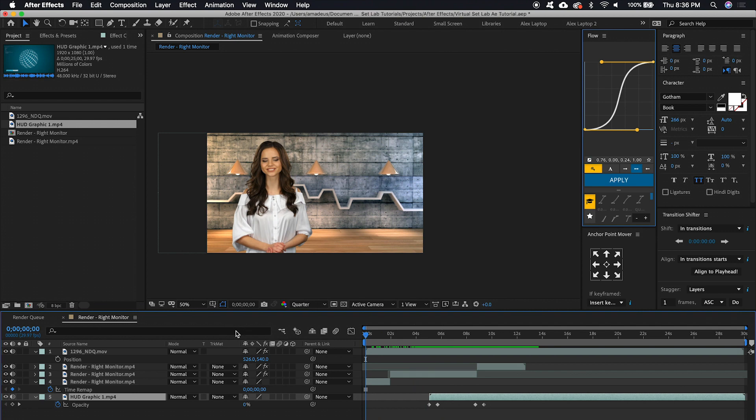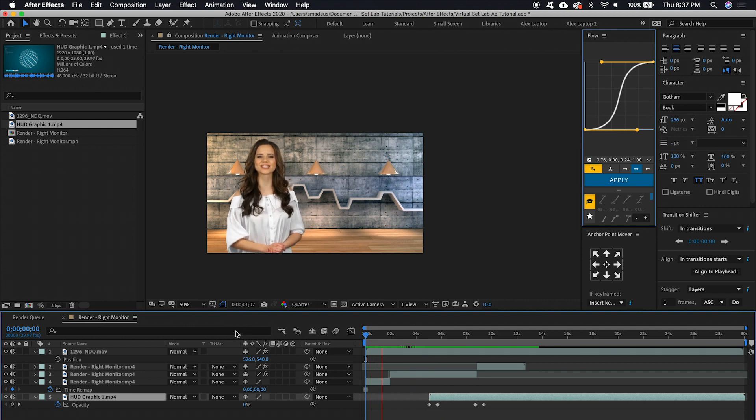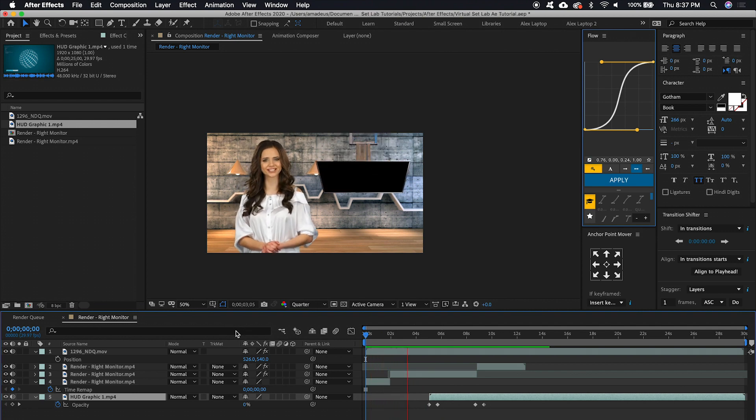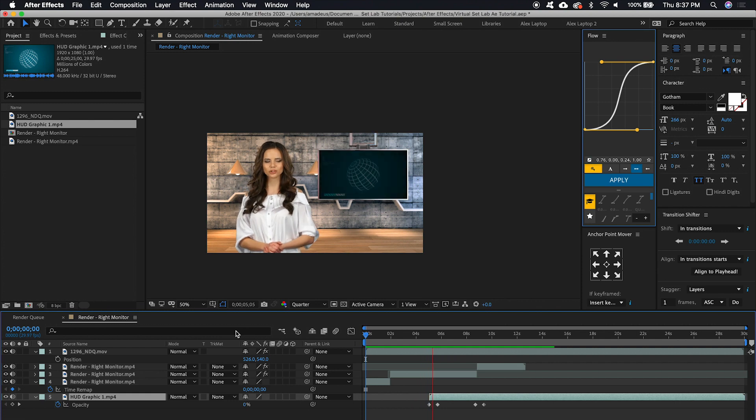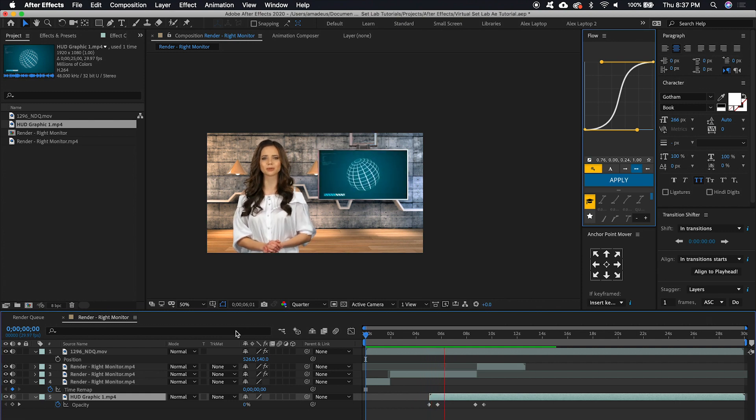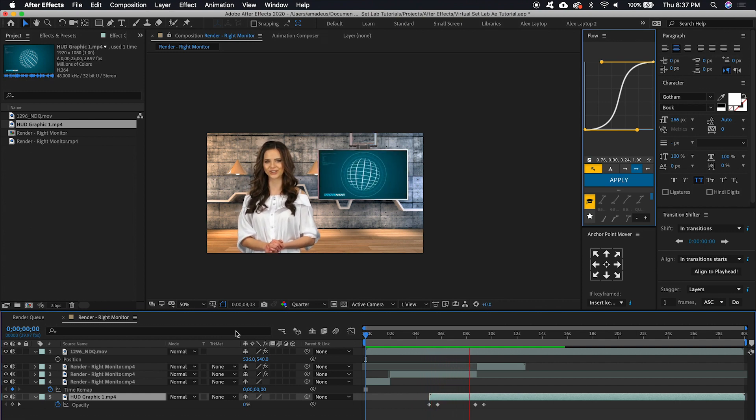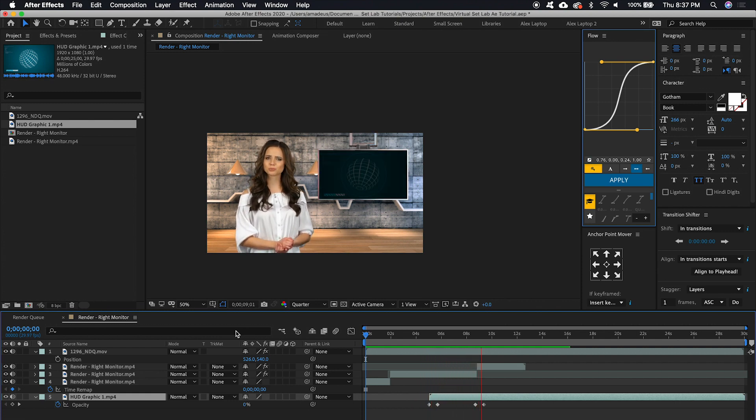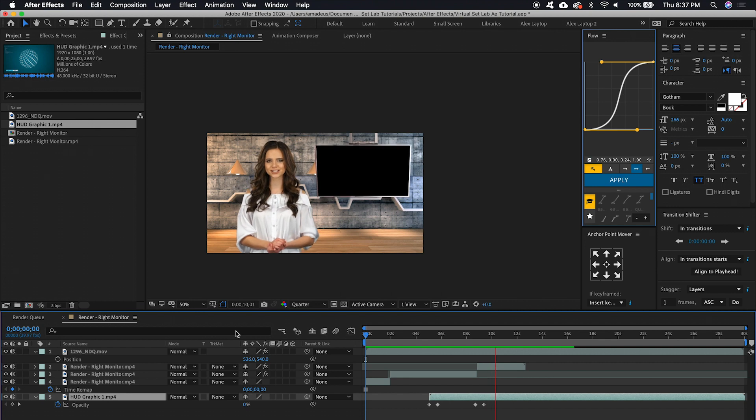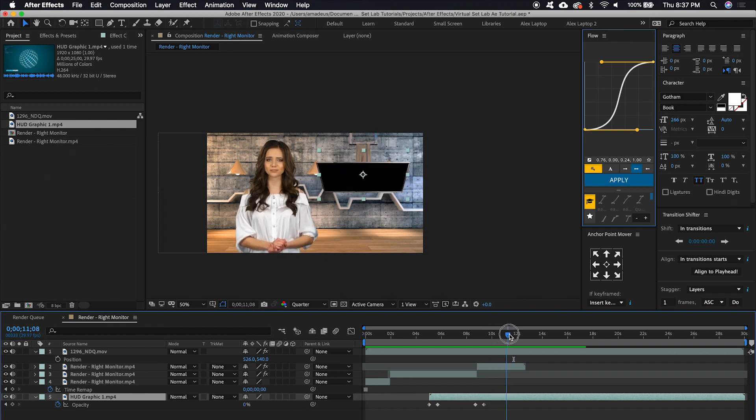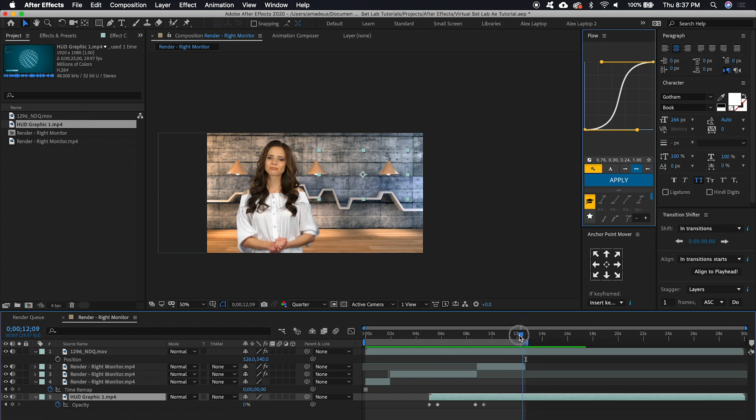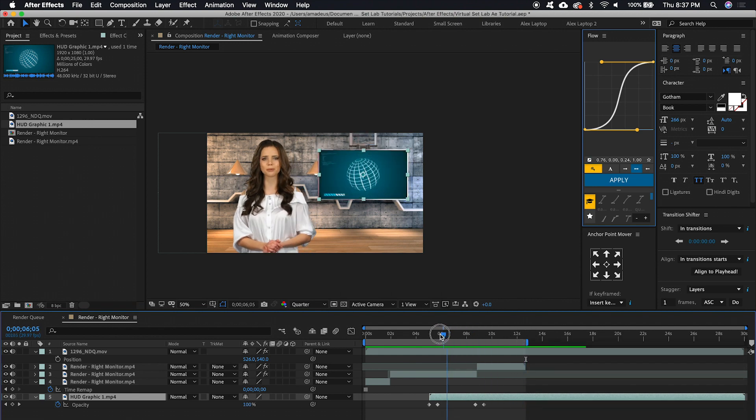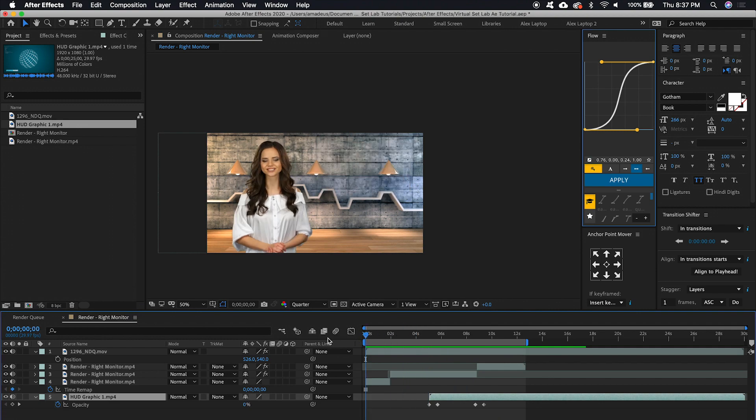All right. So we're just going to play this back. And you can go to the last spot where your presenter's on screen. Push N on your keyboard. Just set the render out point. And there we go.